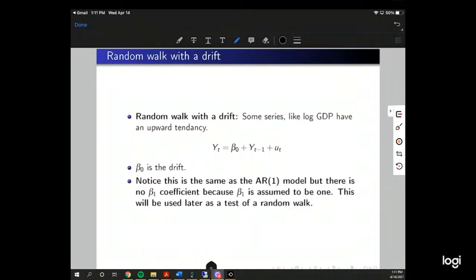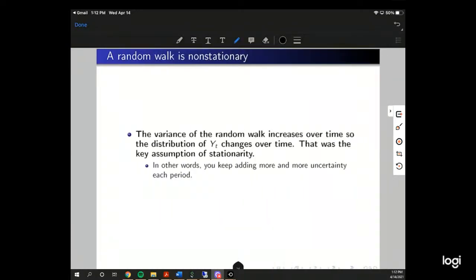A random walk with a drift: some series like GDP have an upward tendency, represented by beta_0. If we expand on the random walk model we can add this intercept term, which is the drift. If it's positive the random walk trends upwards; if negative it trends downwards. Notice we don't have a beta_1 here — we're imposing the restriction that beta_1 equals 1, which will be used for a test of a random walk later.